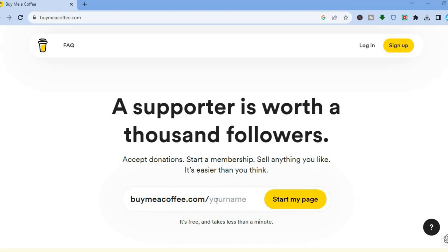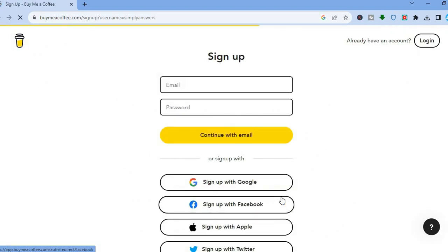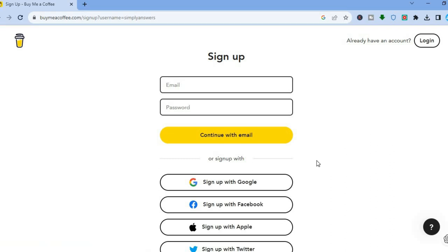The first thing you'll need to do is go to buymeacoffee.com. Tap right there and enter your name. For this example, I'm going to type in 'Simple Answers,' then tap on 'Start My Page.' After you've done that, you'll be redirected to a new page.